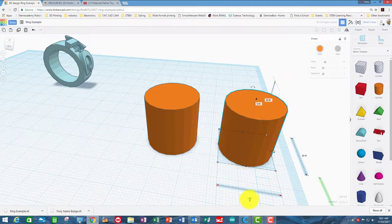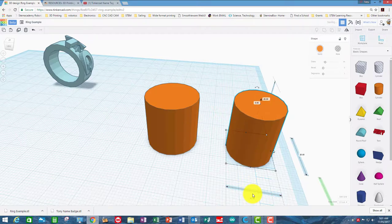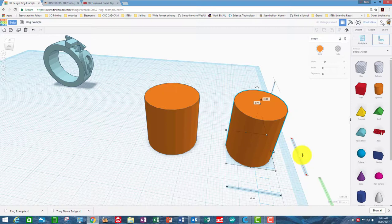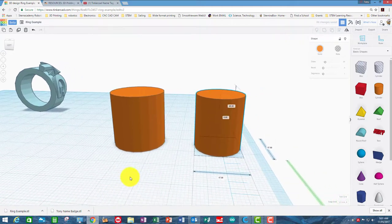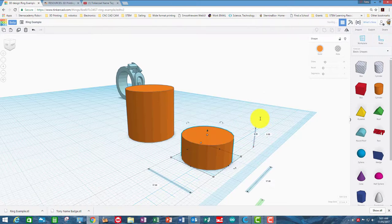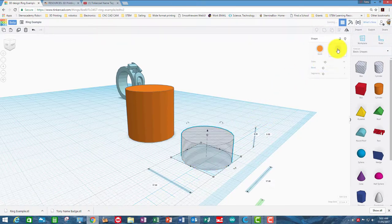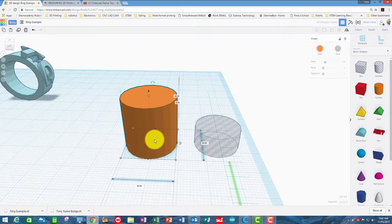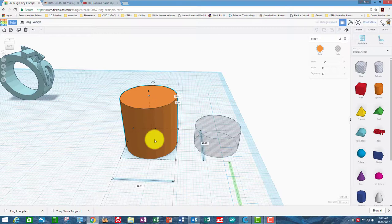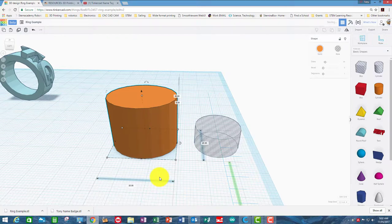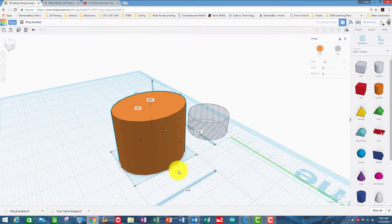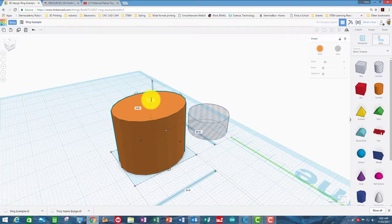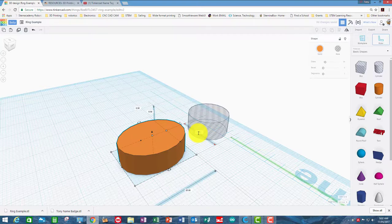One is going to be 17mm by 17mm and let's make the ring say 8mm high which would be the thickness along your finger. And that's going to be the inner hole of the ring so we'll make that a hole and then this one's going to be the 25 which would be the outer diameter of the ring, so that would be 25 by 25 and that would be 8mm tall as well.